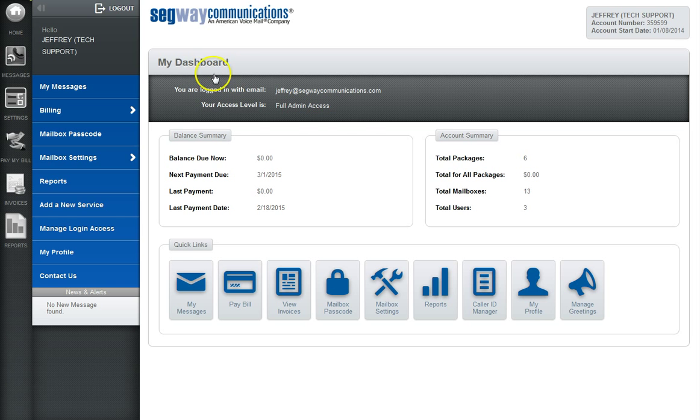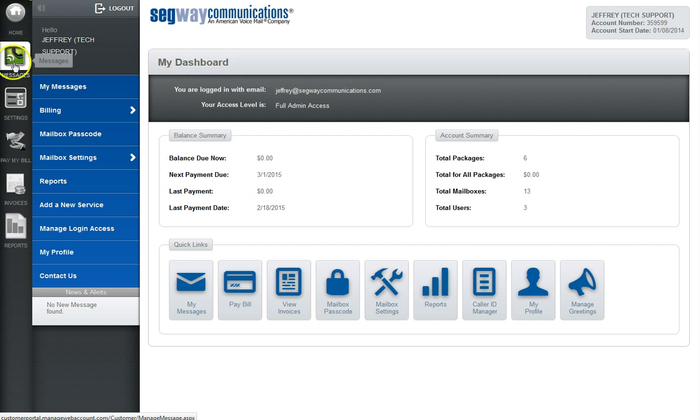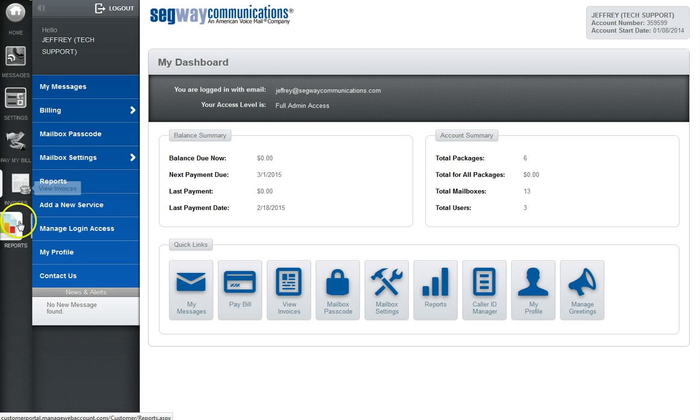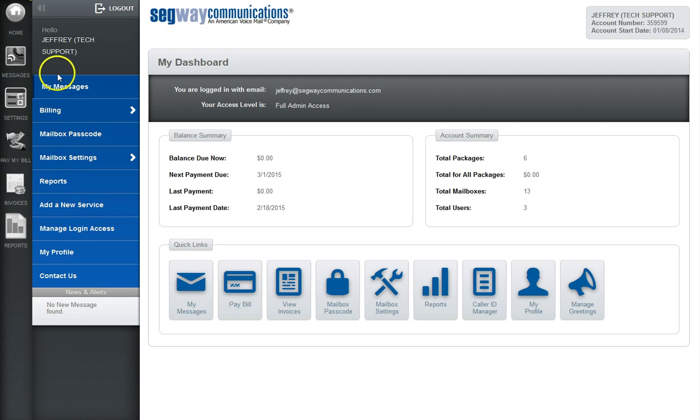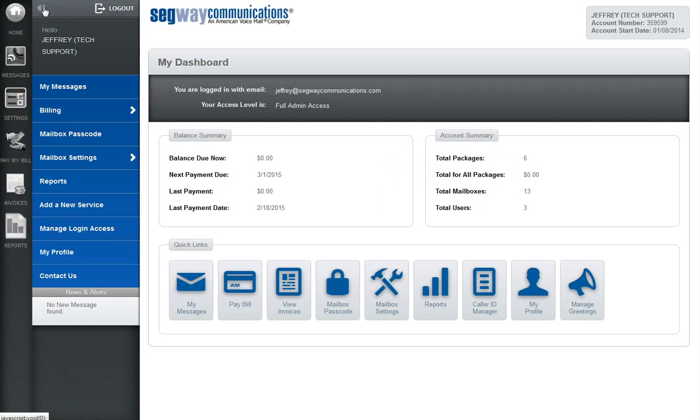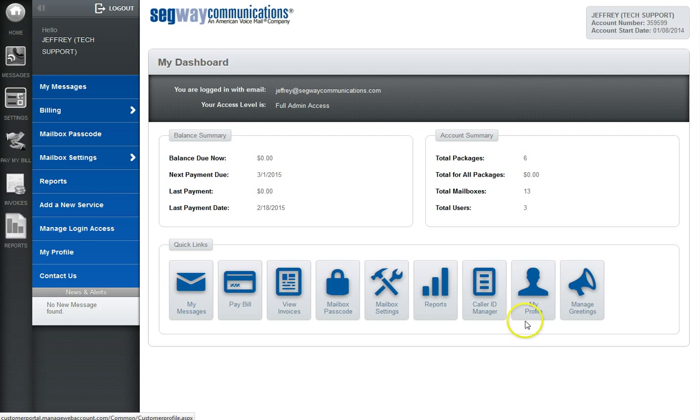From your dashboard you can easily jump to any section of your web account. You can use the sidebar icons which jump to the most popular pages, the side menu which can be hidden or shown, or the quick links along the bottom of the dashboard interface.